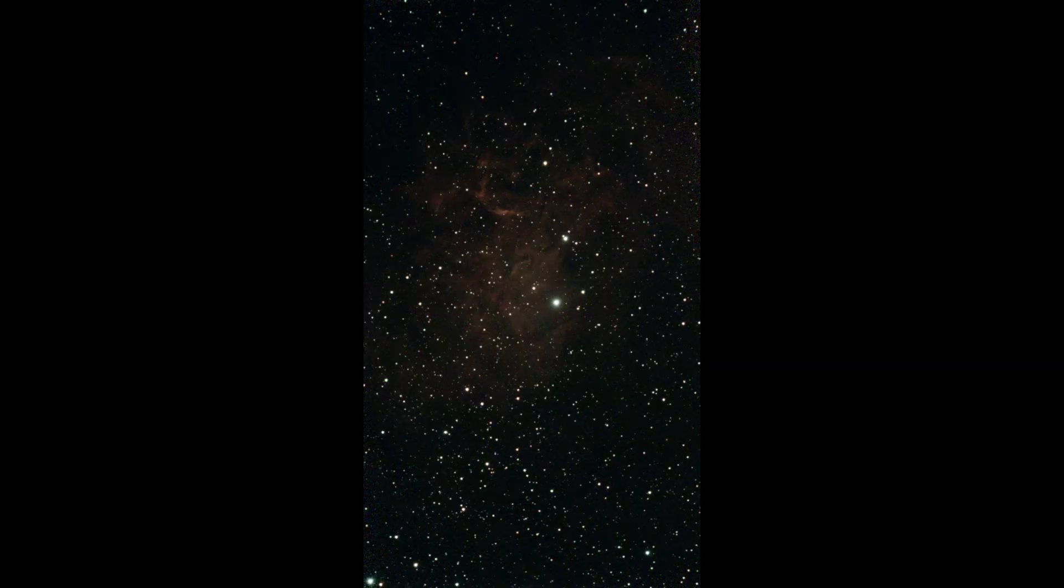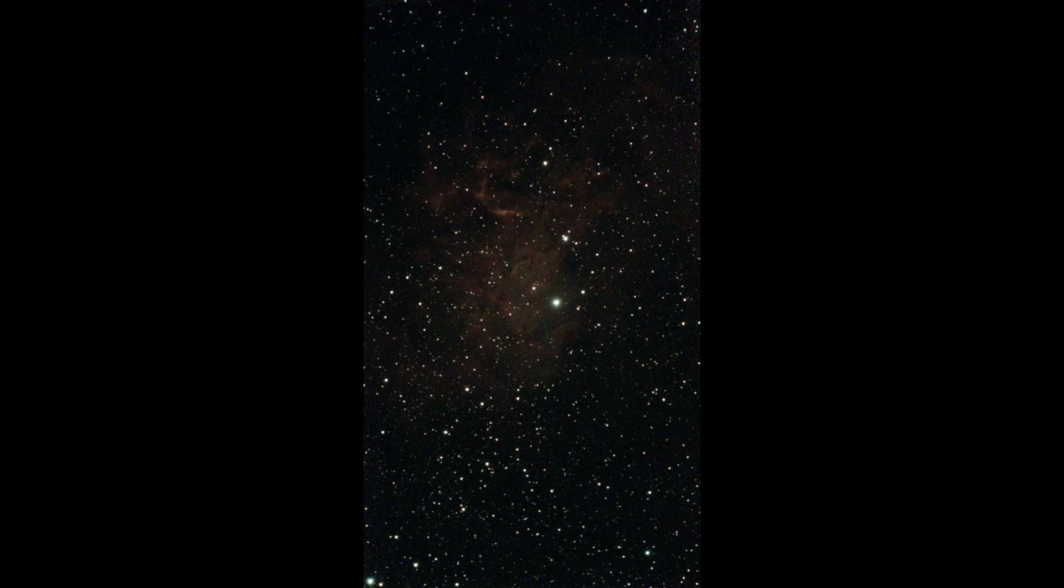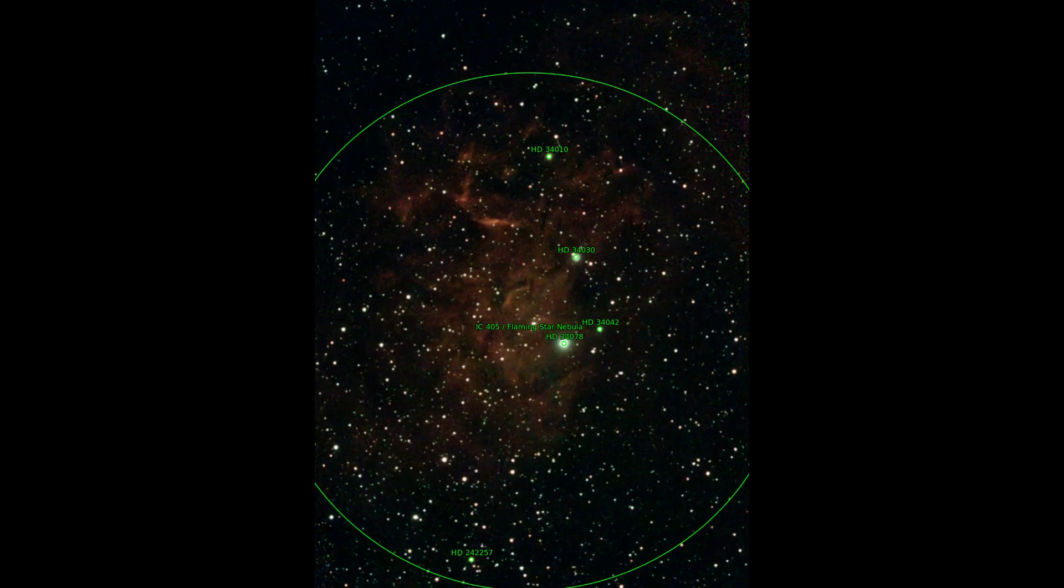And what follows is a nebula with a beautiful name, Flaming Star Nebula.